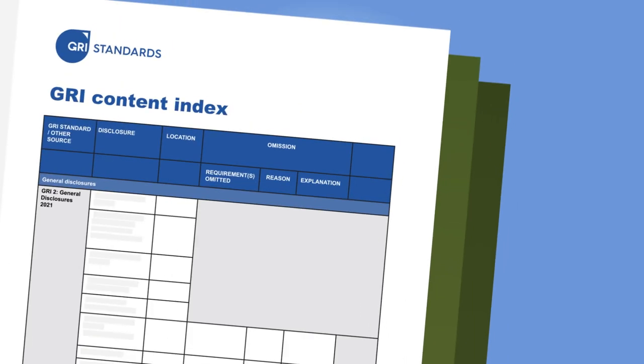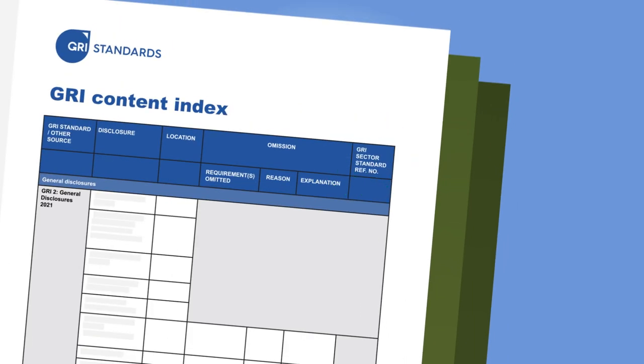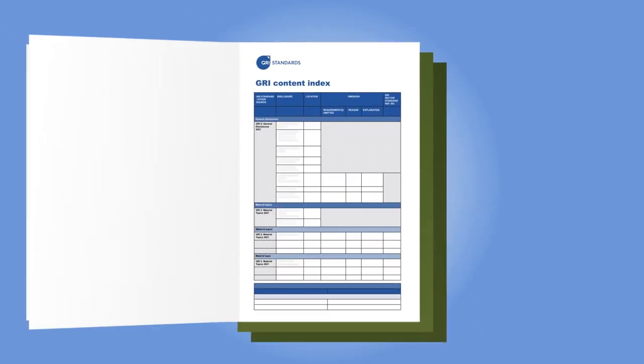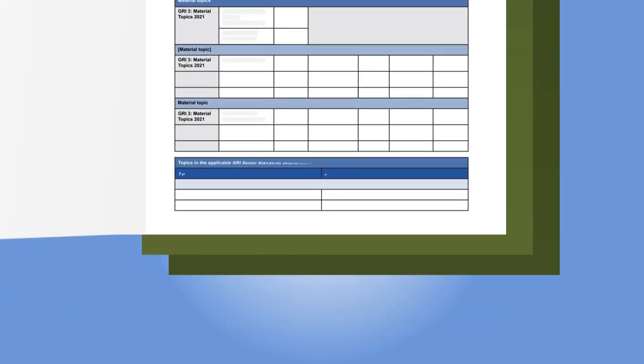Sector standard reference numbers are included in each sector standard to make sure this process is easy for both reporting organizations and information users. The Content Index is also the place where organizations need to explain why any topics or disclosures in the sector standard are not being reported on.